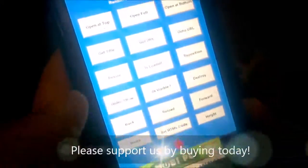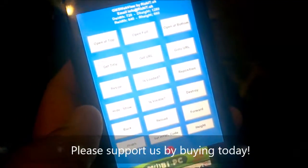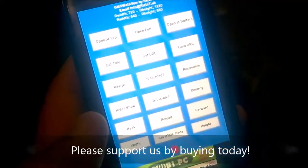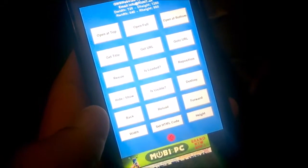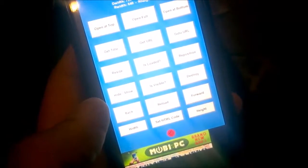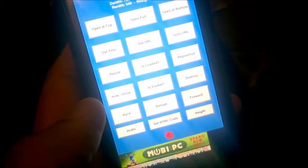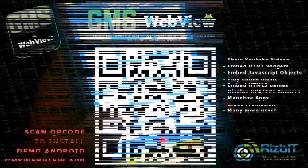A lot of time was spent making this web view, which is the only web view extension for Android applications. I'm sure you'll find it useful as well. If you download it, please leave a comment and rating, and please share it with other people.